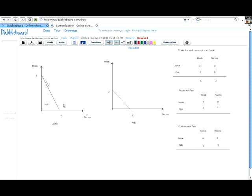The opportunity cost is always expressed in terms of the other good. Let's figure out what some of these opportunity costs are. We'll do this two ways — a little bit of algebra and a little bit of arithmetic with reasoning. These are basically the same thing: a lot of algebra is just arithmetic with some logic surrounding it.